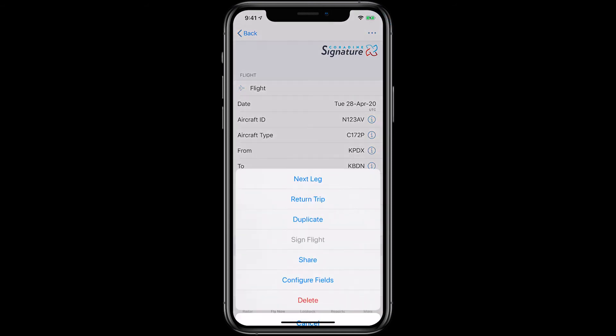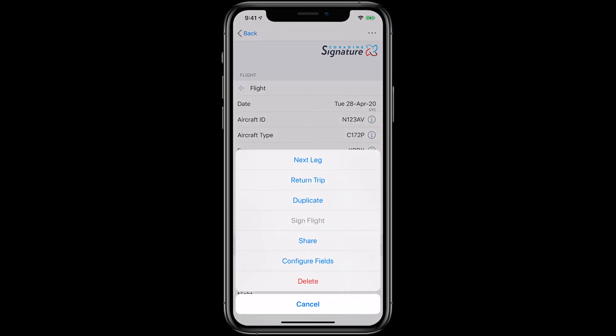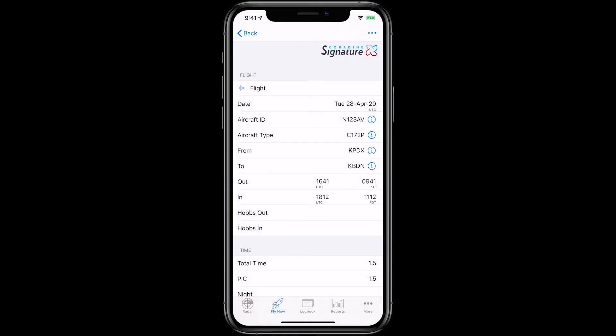Once it is completed to your satisfaction, you can sign the flight and use LogTen Pro's Share feature to send the signed and locked flight to the student for easy inputting into their own logbook. LogTen Pro will even switch over dual given to dual received automatically. Just tap the Actions button in the top right, choose Share, and you can share the flight via airdrop, text message, or email.